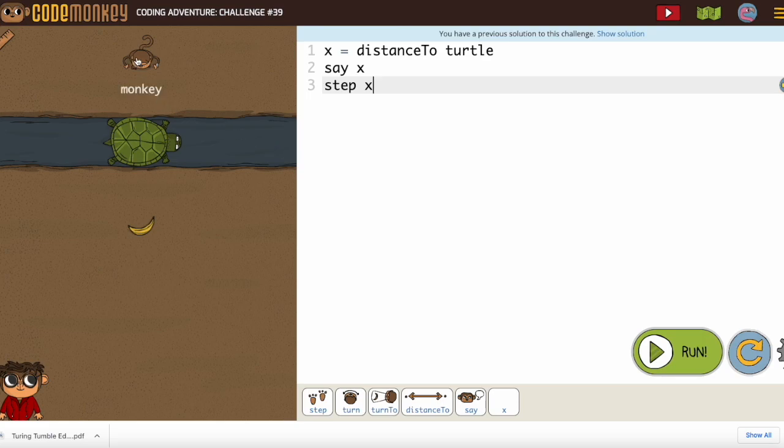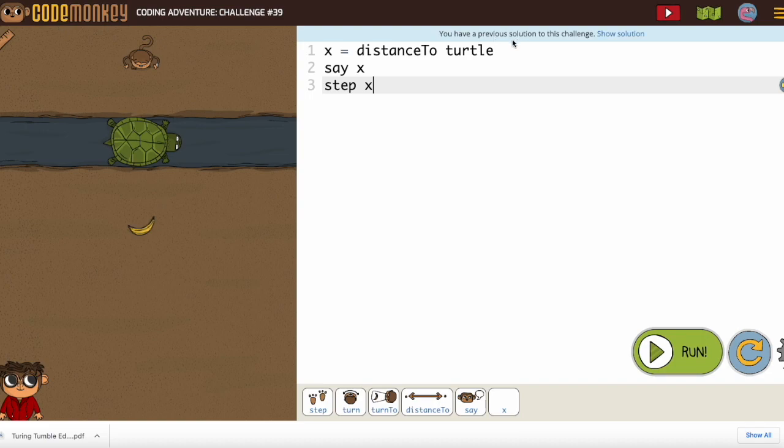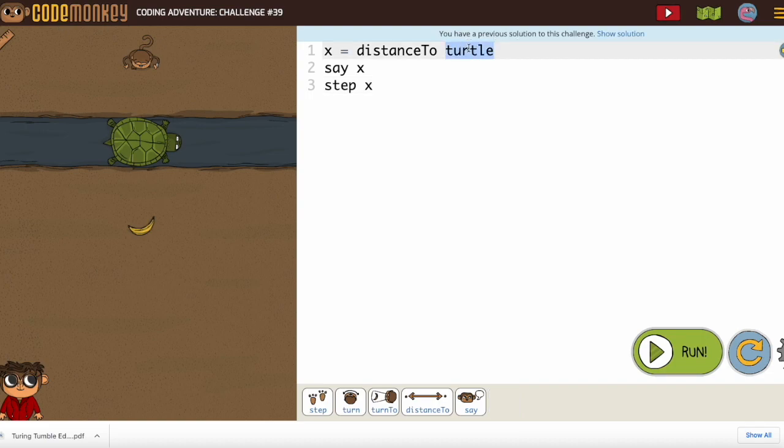Now, do we only want to walk to the turtle? No, we want to get all the way to the banana. So how about if we make it distance to banana?